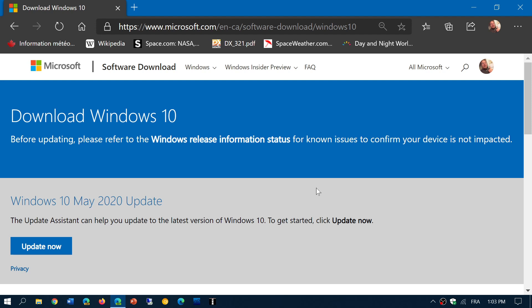And that is because there's a need for this big package, this big feature update, to be installed before the cumulative update can be applied on it for the October 2020 update.